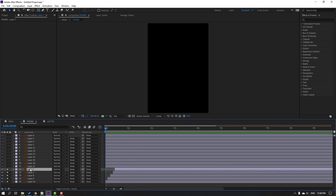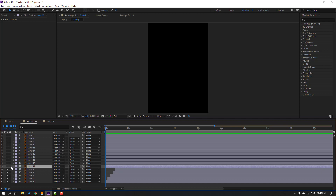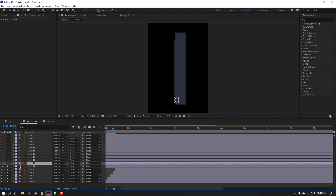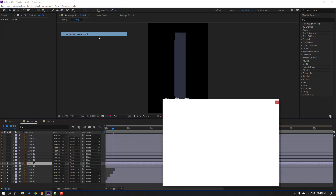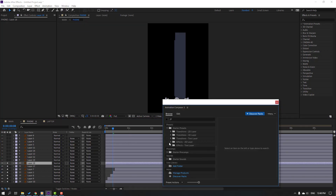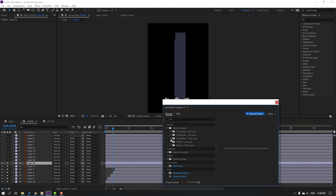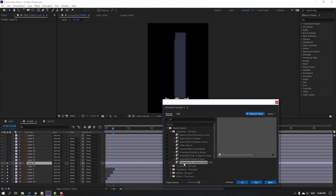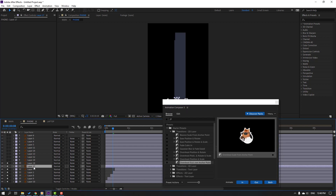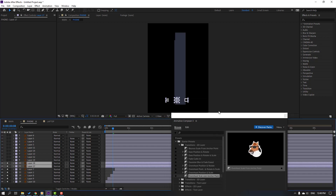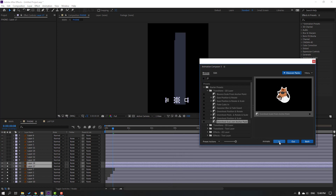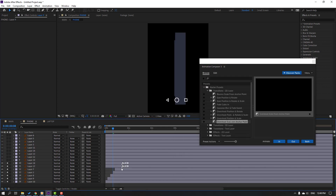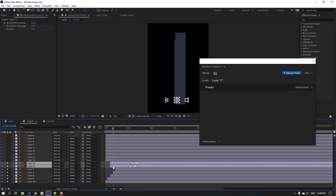Select layer 17 and layer 18. Go to Window, open Animation Composer 3, open the Starter Pack, and select the 'Scale Overshoot' preset. Select these two layers and click Apply. Move the tier-in to the right, select these two layers, move to the right.